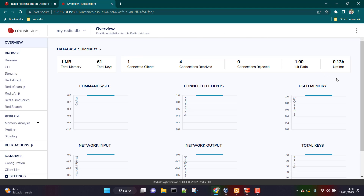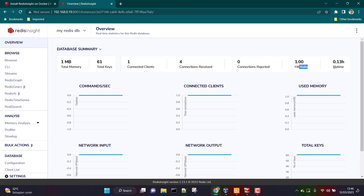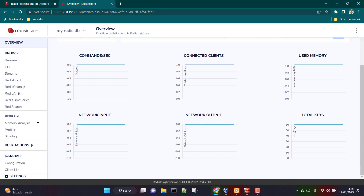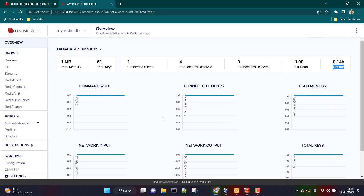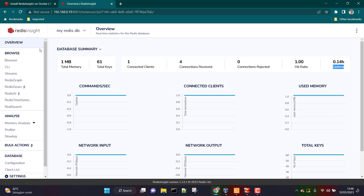Clicking on the connection takes you to the Redis Insight graphical user interface. It has already pulled information about your Redis database instance — 61 total keys, one connected client, four connections received, zero connections rejected, hit ratio, and uptime. The overview section shows commands executed per second, number of connected clients, used memory consumption, network input, network output, and total keys. Right now we don't see much activity because we are not writing data to Redis, but in real time with many clients connected, these values will change a lot.